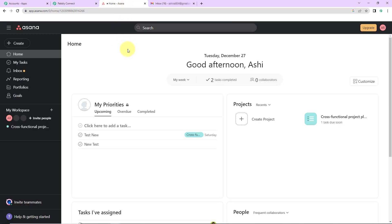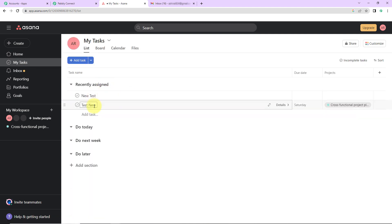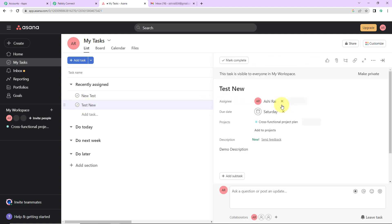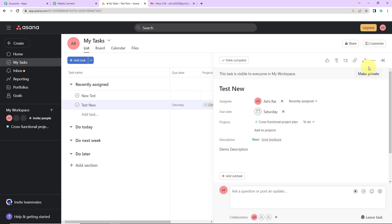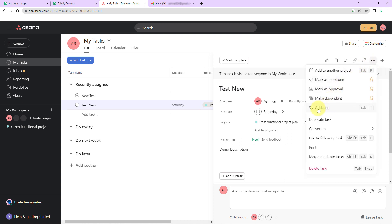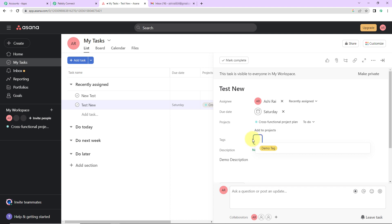Now I am going to take you to my Asana account. This is the home page and here you can see my tasks — I have created certain tasks. My objective is to add a tag to these tasks. I wish to add a tag to 'test new', so I am going to go to details. The assignee is Ashi Rai, the due date is Saturday, and this is assigned to a project called cross-functional project plan. There are two ways to add a tag: I can go to the three dots more actions and click add tags, or I can simply press Tab T. I wish to have demo tag, so it is now a part of this — my task has been tagged.